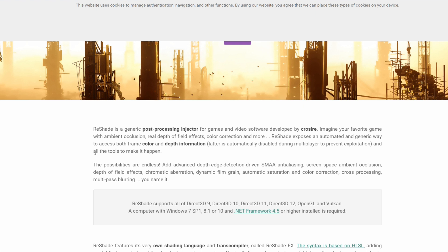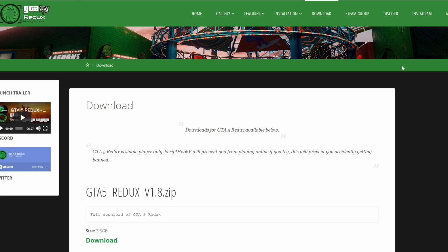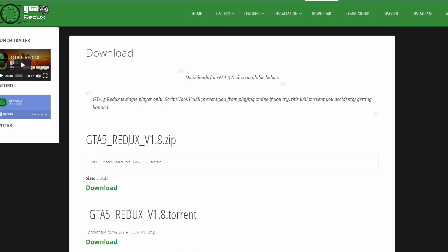When you come to the ReShade page, read everything on the page. When you get down to the download section, you want to download ReShade 4.6.1 — that is the current version as of April 14th, 2020. The next link will take you to the GTA 5 Reddix page. We are not installing Reddix itself, but we will need some files that come with it. Download the current version, which is v1.8, using the green download link.